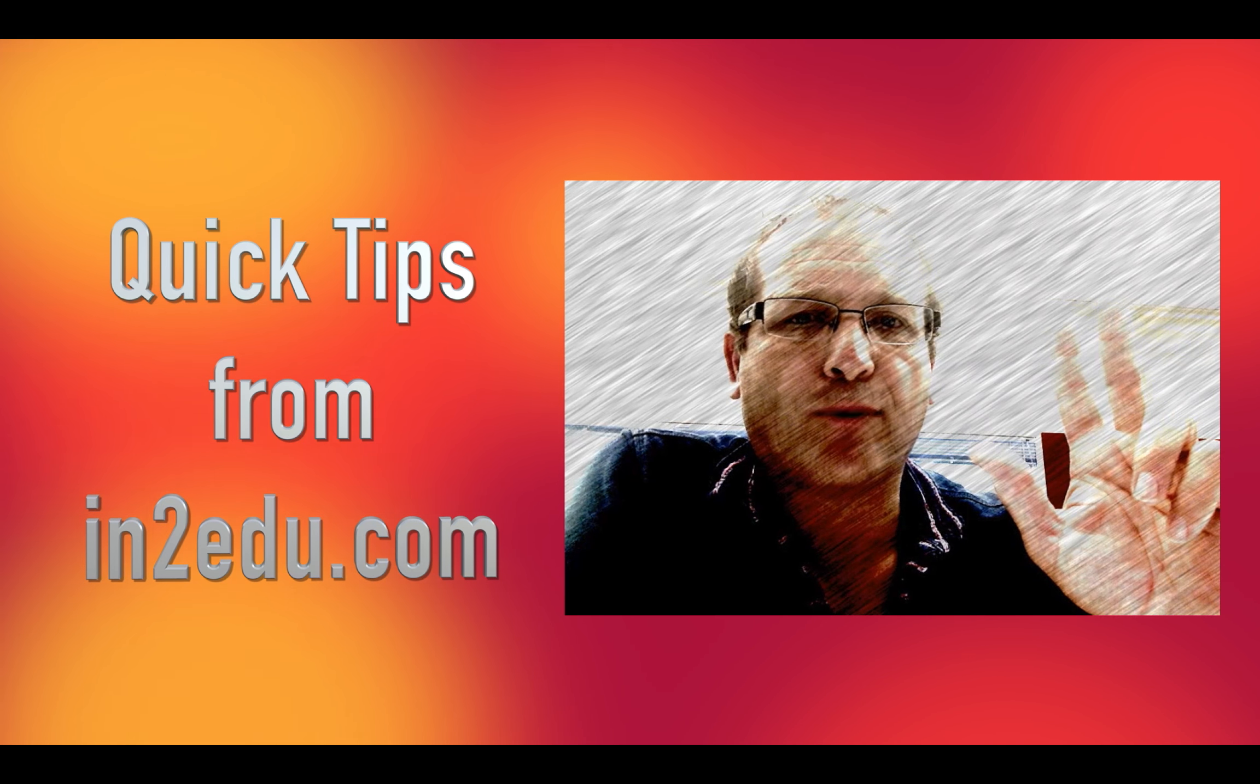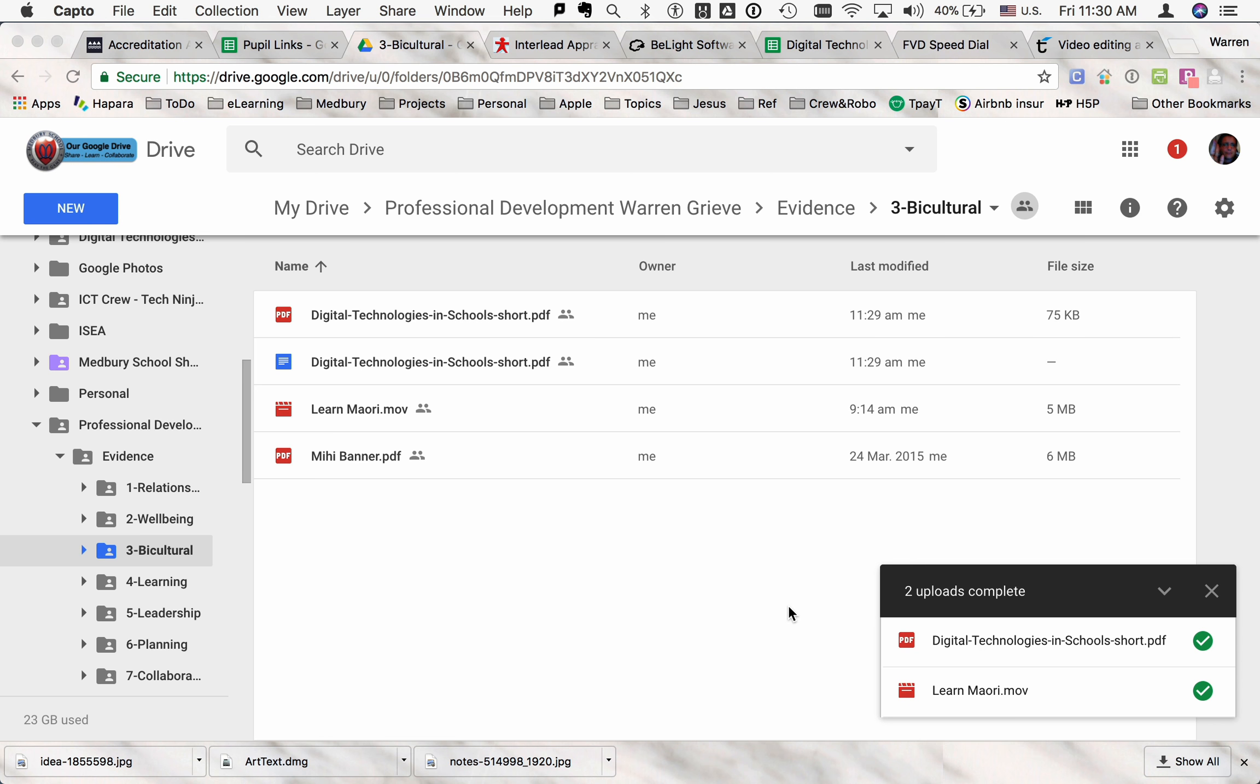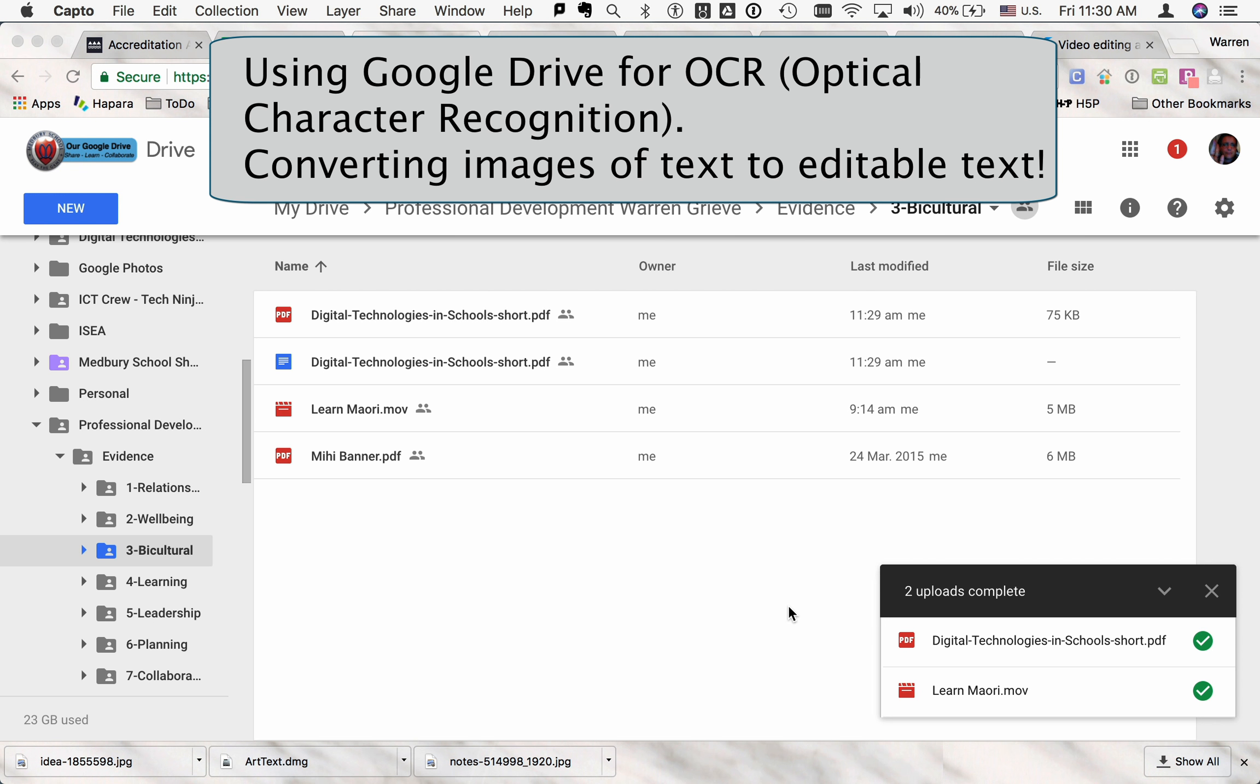Hi there, another quick tip from intoedu.com. Just going to quickly show you how to convert a PDF document of text to editable text using Google Drive.